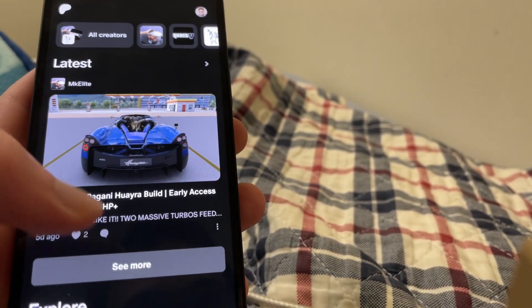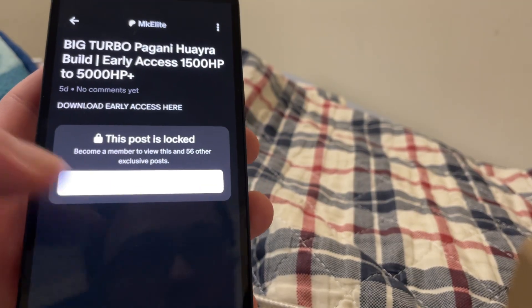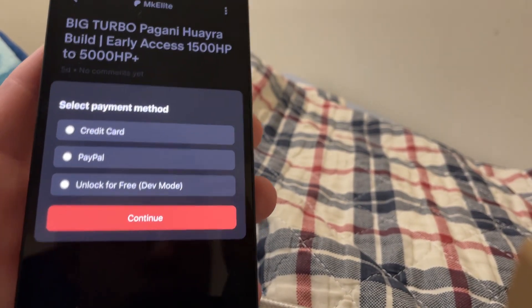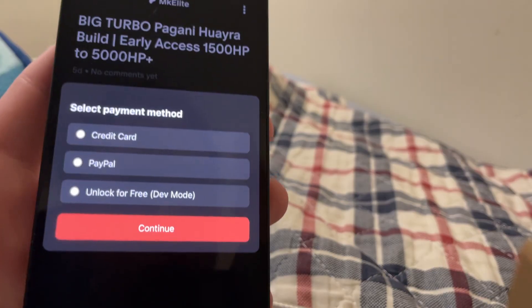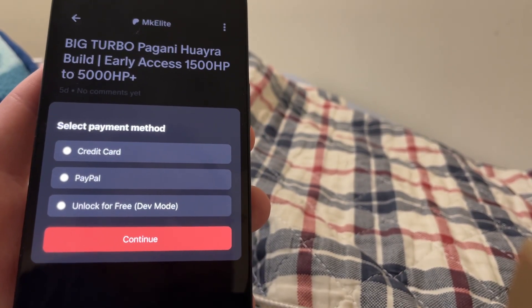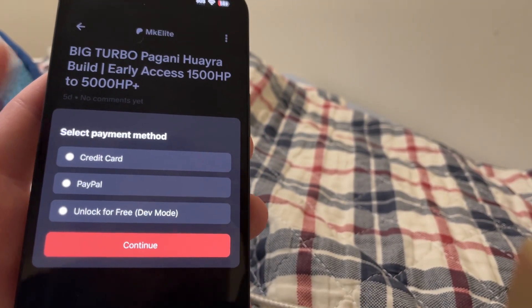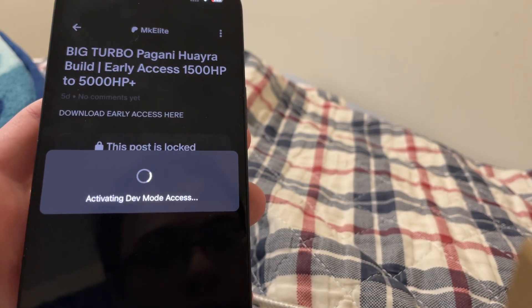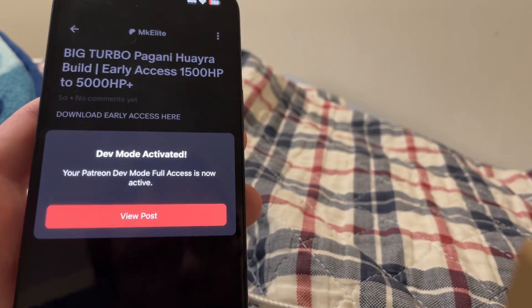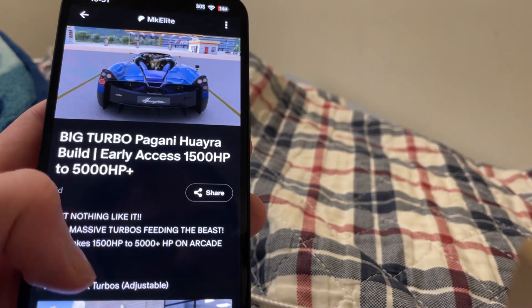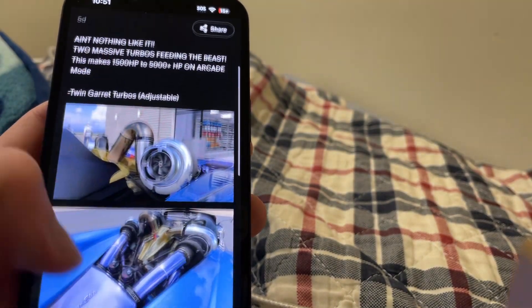So here we go — we've got this Pagani Wyra post, and as you can see it says the post is locked. But we have the option to unlock it for free because we have developer mode, because I'm actually using the Patreon mod, which I'm going to show you how to download in this video. As you can see it says activating dev mode access, and there we go — just like that, we can now see the post completely free.